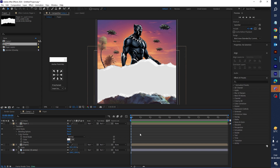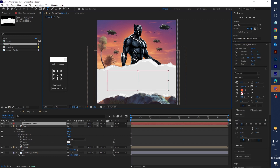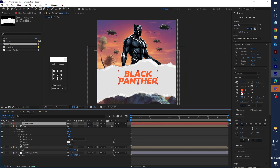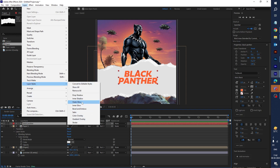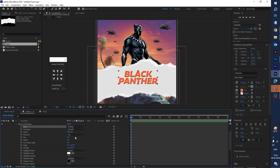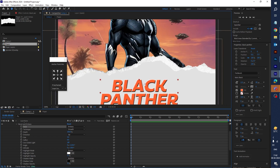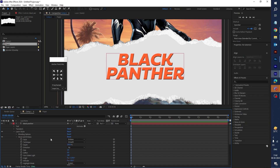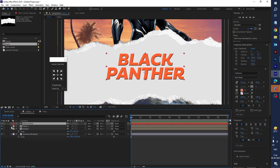Now let's select the text tool and type 'Black Panther'. Then go to Layer > Layer Style and select Bevel and Emboss. Click on Bevel and Emboss, select Emboss — it's a nice effect. You can set the size value to 2. Looks good.